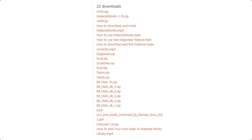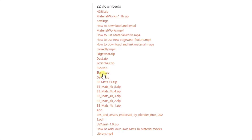When you first purchase this add-on, there's a bunch of different stuff in here and it can be a little bit overwhelming. You're going to want to download the add-on file as well as the different materials files and the wear files. So the BB materials, as well as the dense stains, rust, et cetera — you're going to want to bring those down.